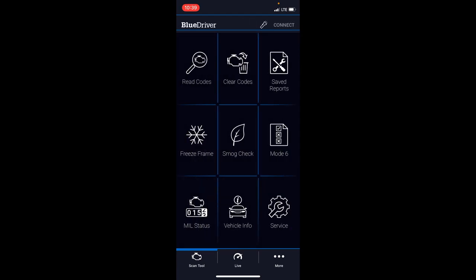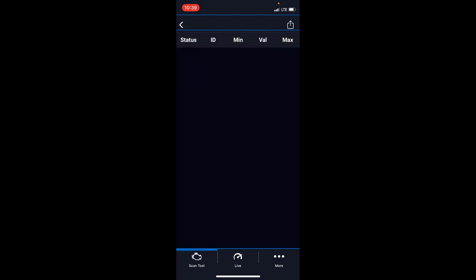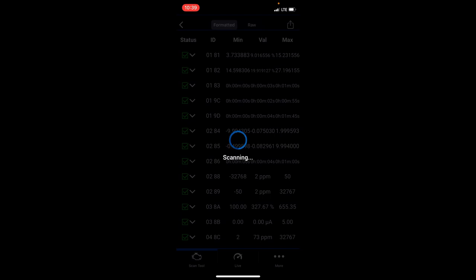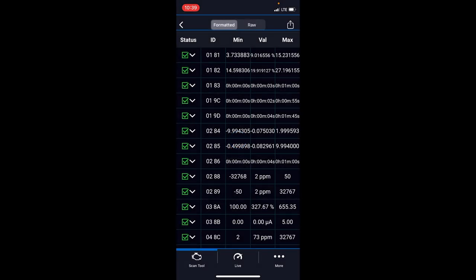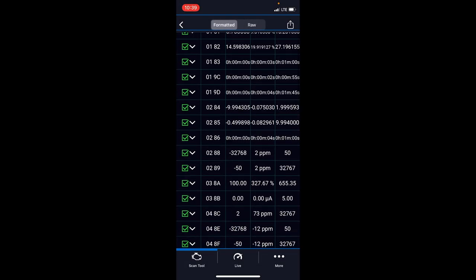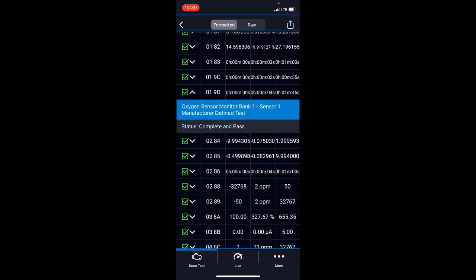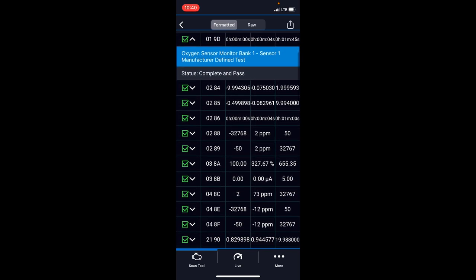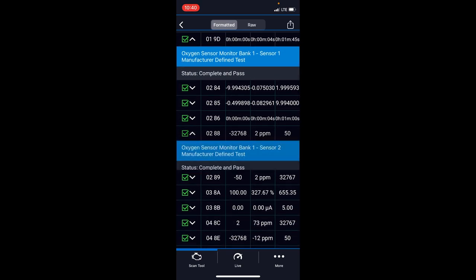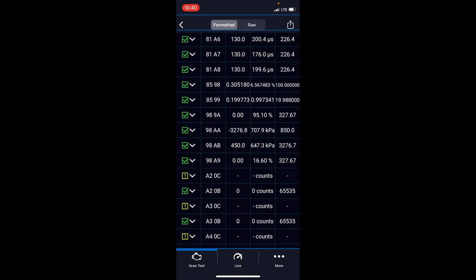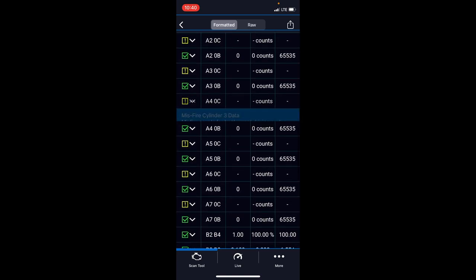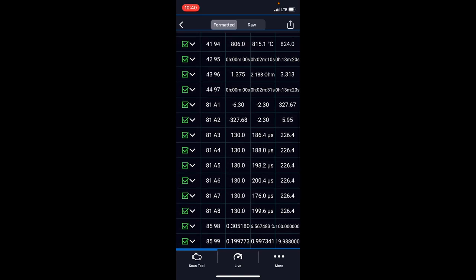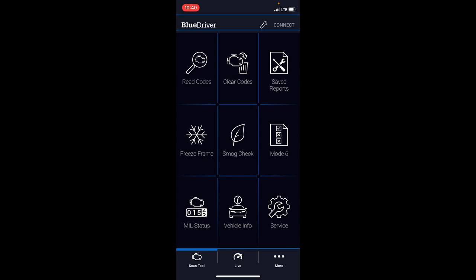Mode 6 is kind of like self-test diagnostics that the car will perform on all its sensors. It'll give you the high lows and the ranges for all these individual sensors. Here, this one's the oxygen sensor monitor bank. It's done its test and it's passed. You can see the minimum value, maximum values, and the value it did in its test. All these different sensors. There's some yellow ones. Misfire test—obviously the truck's got to be running for something like that. It's not running right now.